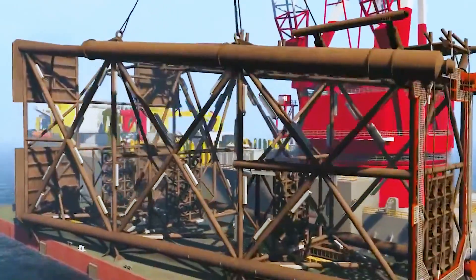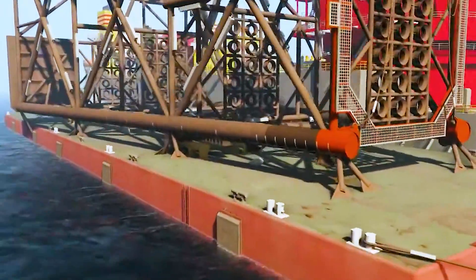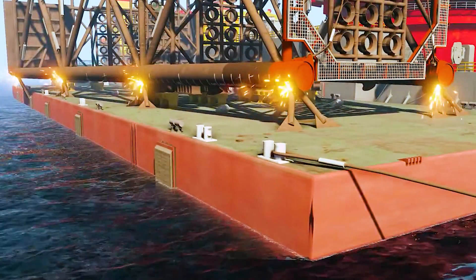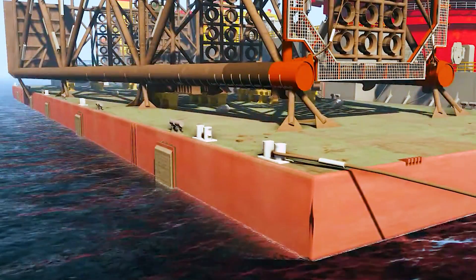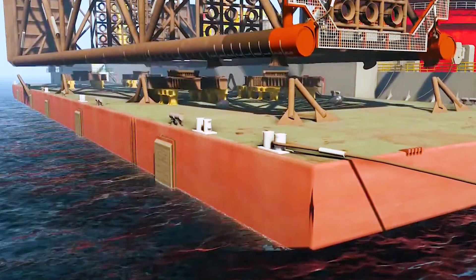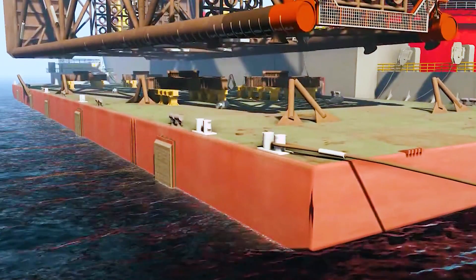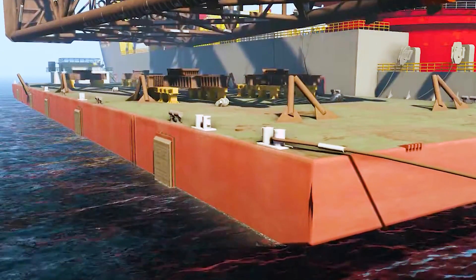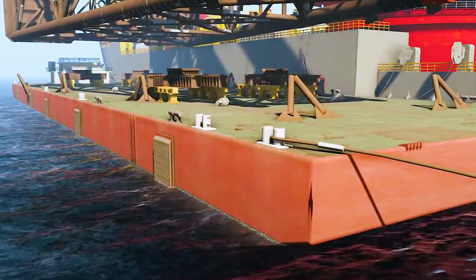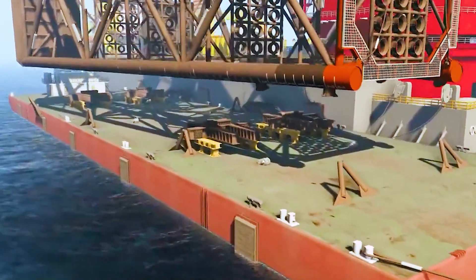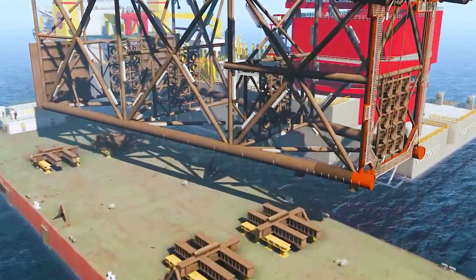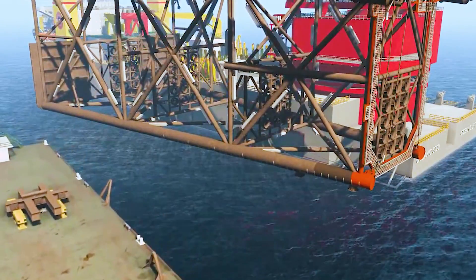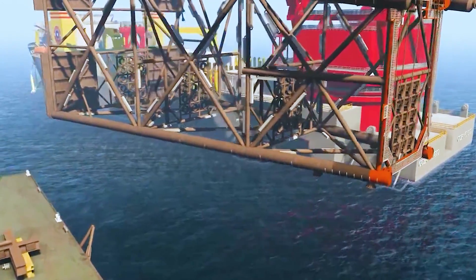Ballasting and stability: For semi-submersible rigs, ballast tanks are filled with water to partially submerge the rig. This provides stability against waves and wind. The rig's dynamic positioning system or anchor system is then engaged to maintain its position.